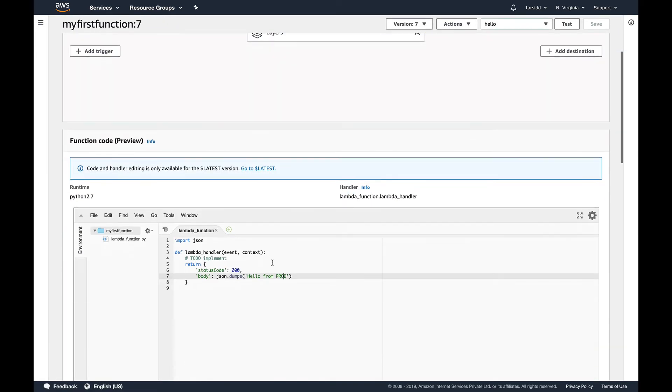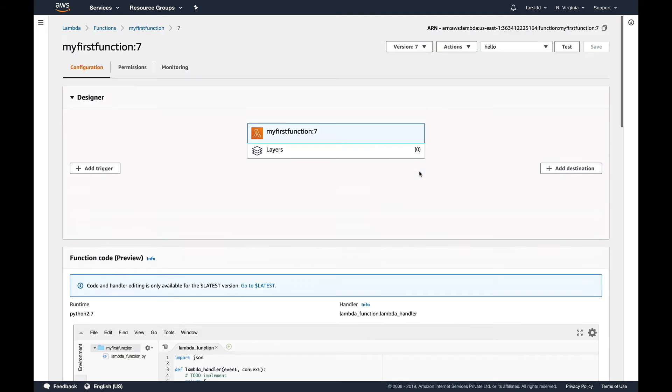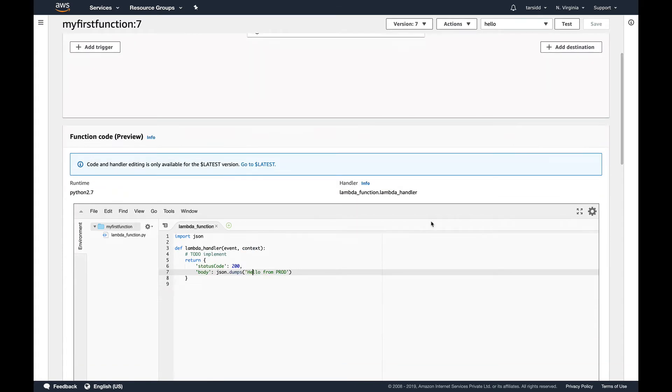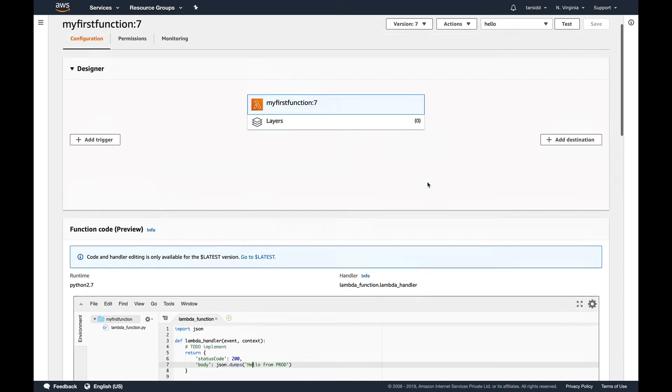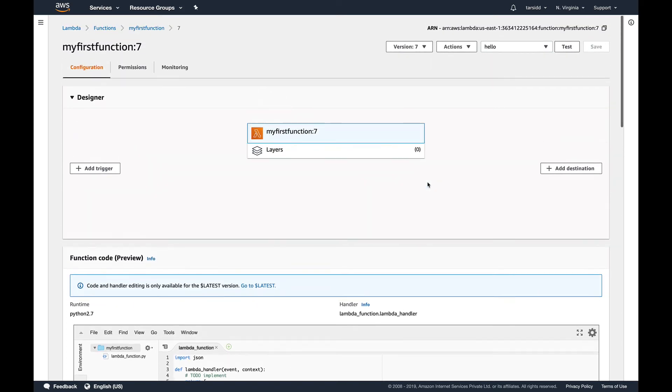But if I go to my latest version, which was the version which I created, you can see I cannot edit it. I cannot do anything over here because this is fixed. So how are they useful? This is basically to do a bifurcation of different environments. Suppose you have dev, prod, and staging environments, and you want to promote a Lambda function from dev to prod. There you can have versions, and that's where aliases come in. I'll show you how you can do it with aliases.